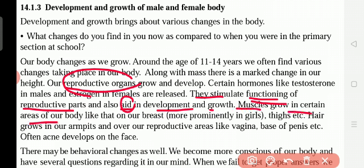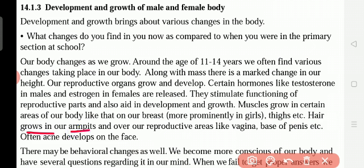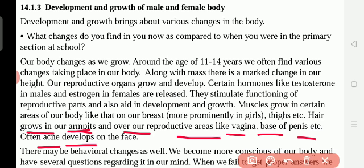Muscles grow in certain areas of our body, like the breast. Muscle means flesh, so in some parts of the body as we grow, that flesh grows — mostly in the breast area for girls, and in the thighs. Hair also grows in our armpits — that is the area near the shoulder and hand joint, under which hair grows, for both males and females. And over our reproductive areas like the vagina and the base of the penis, hair also grows.